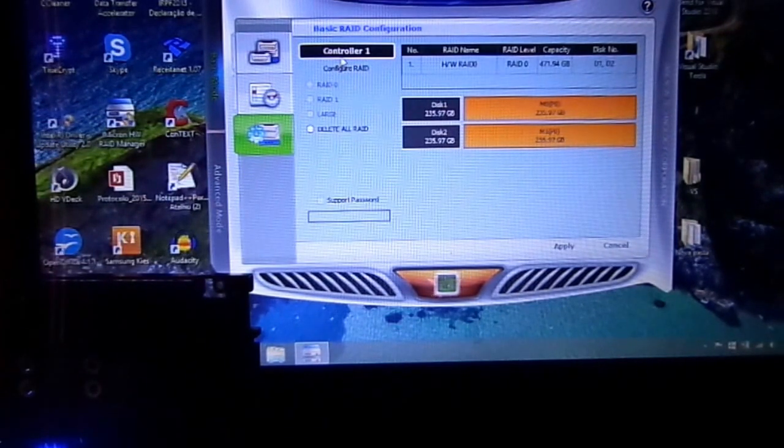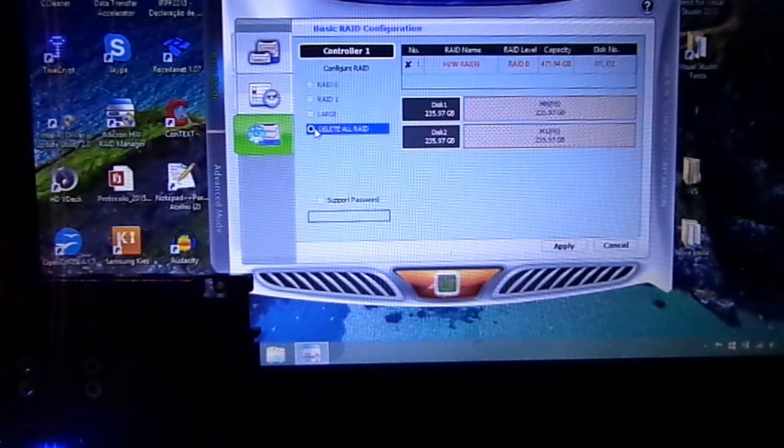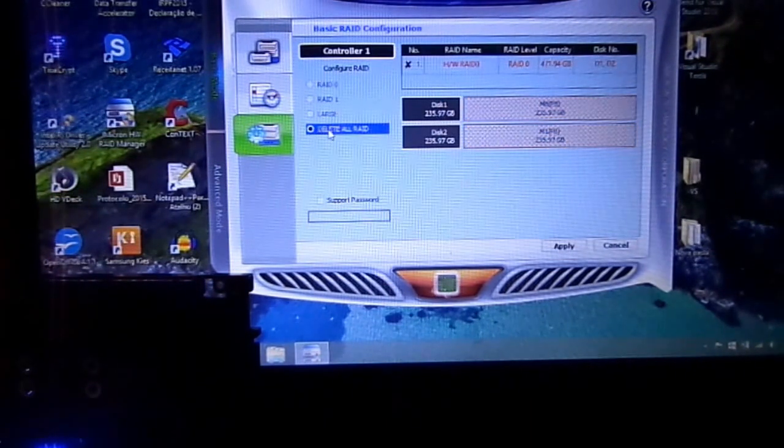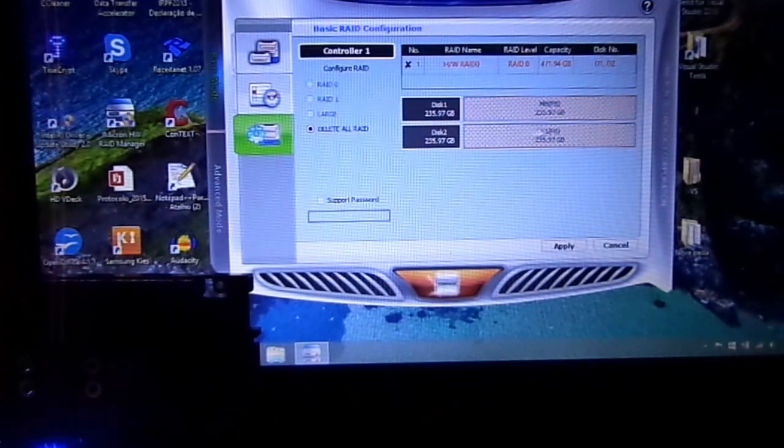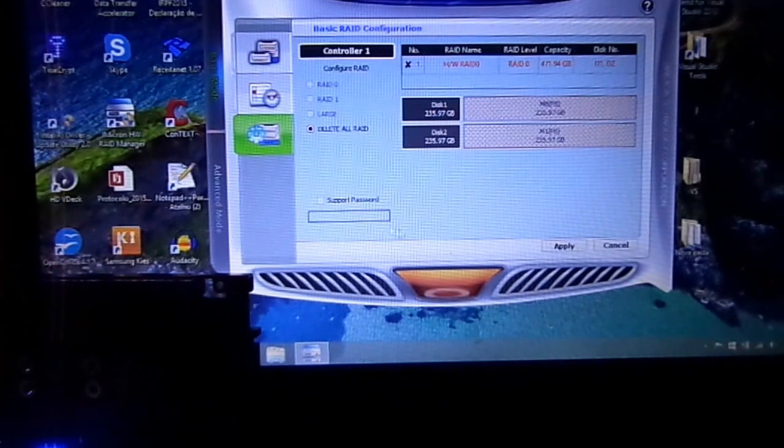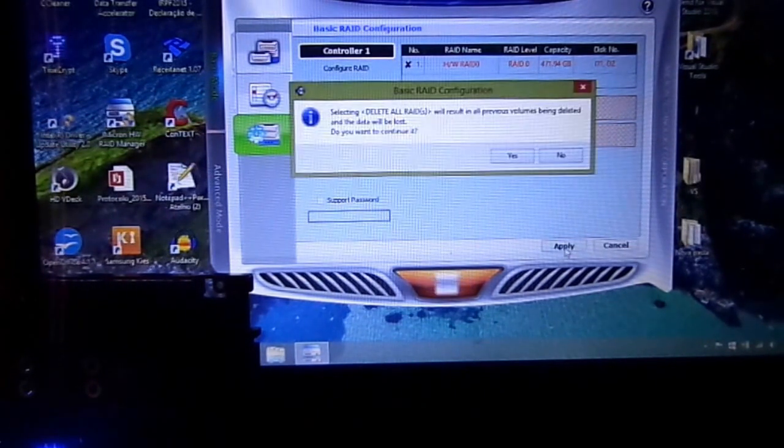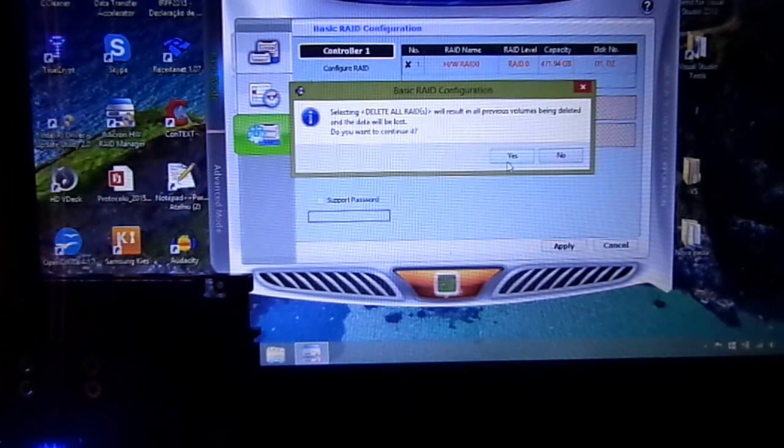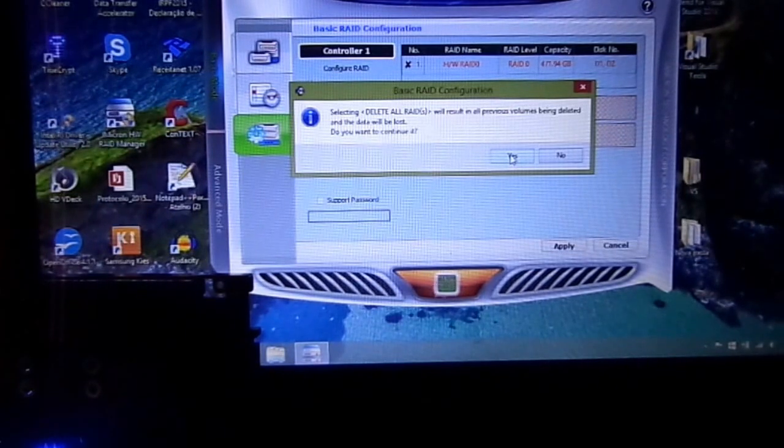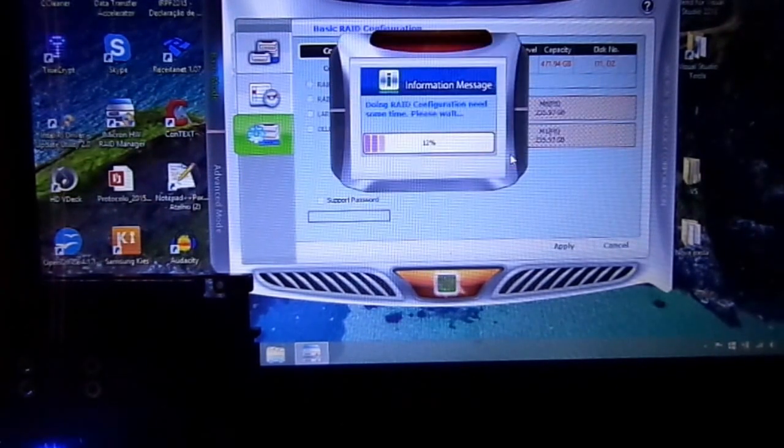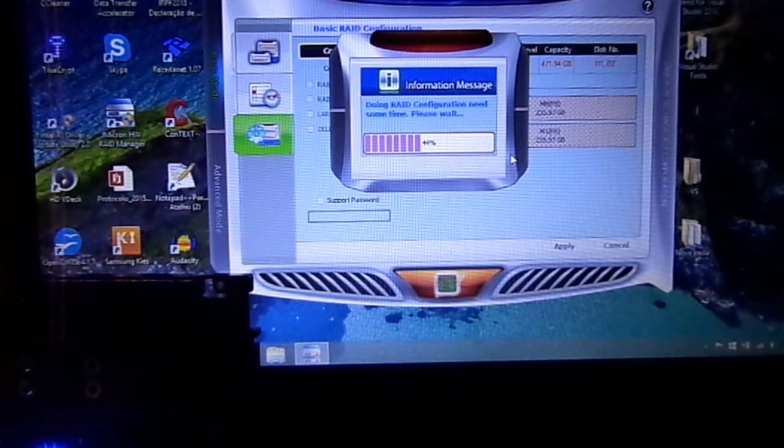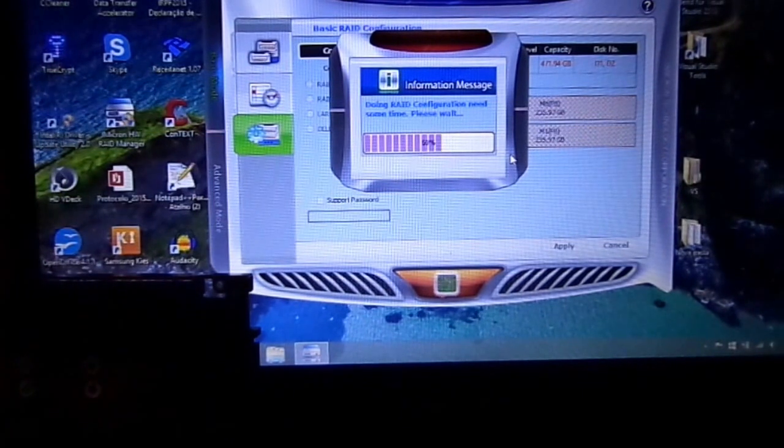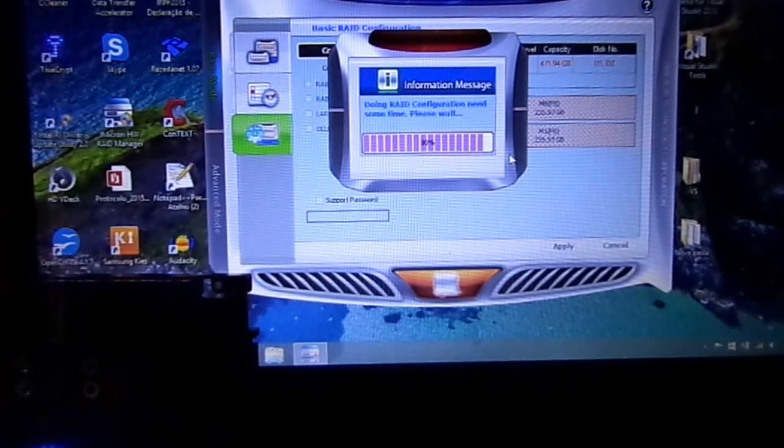I'll delete the RAID and apply. You can set a password to protect it, but I don't use that. Now it's deleted.